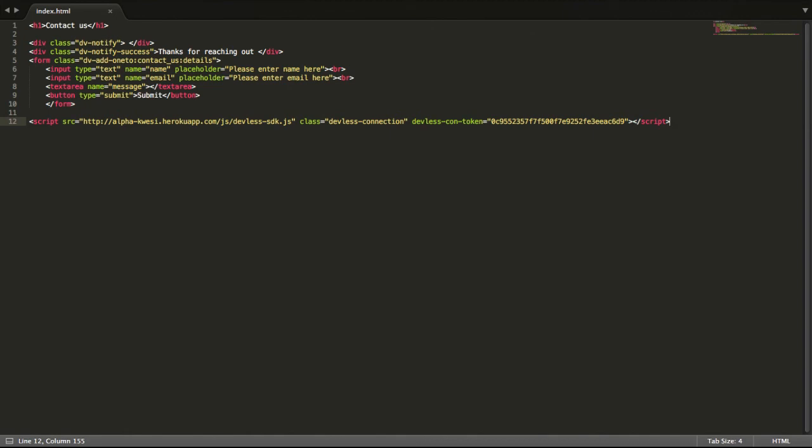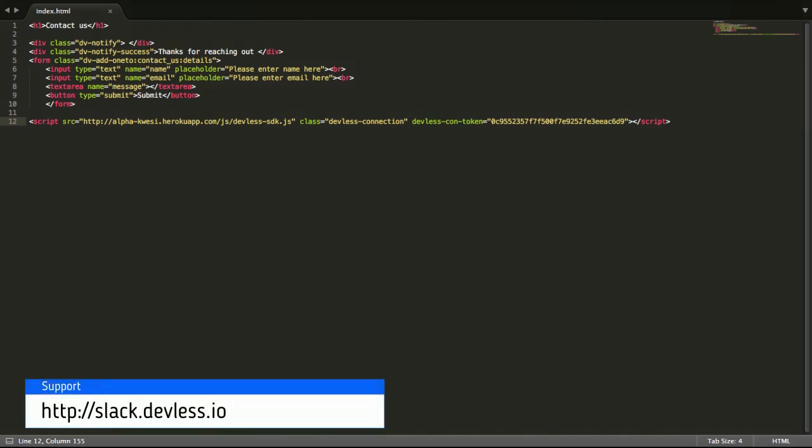Well there are many more things Devless can do all the way to being able to write rules and sending out emails and the whole bunch that I'll be covering in subsequent tutorials. Hopefully I've been able to convince you to consider Devless in your next business idea. If you are interested, please follow up with subsequent tutorials. Thank you.